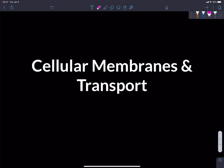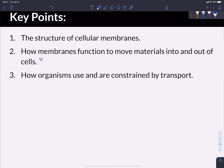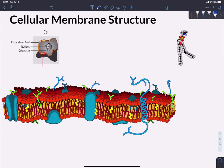Hi, and welcome to our course notes on cell membranes and transport. We're not going to have a video that looks at each of the organelles we've talked about in this class, but we are going to focus in particular on the cell membrane because of the important role it plays in establishing the boundary of the living system. In this video, we're going to talk about the structure of cell membranes, how membranes function and move materials into and out of cells — the term for that is transport — and how organisms use and are constrained by transport.